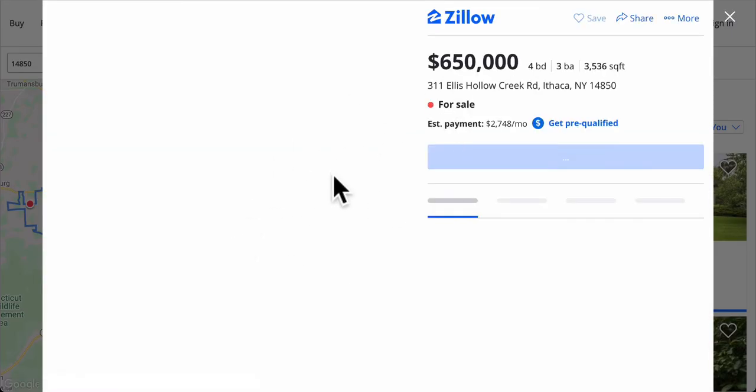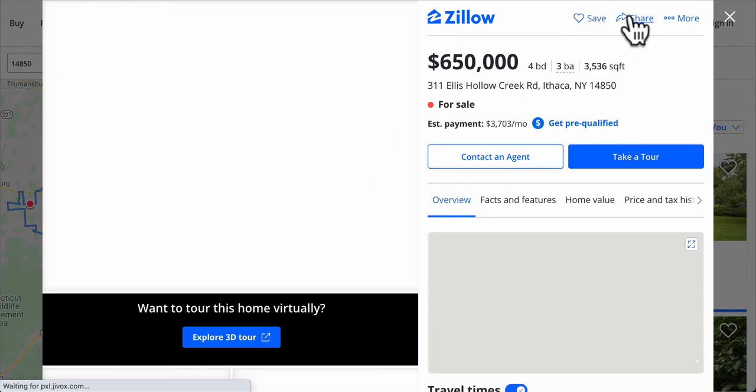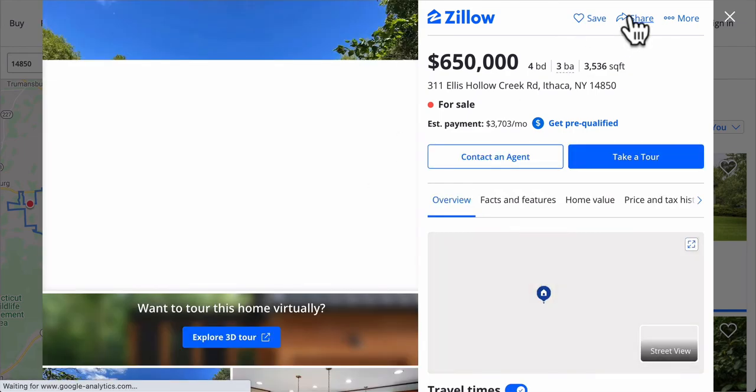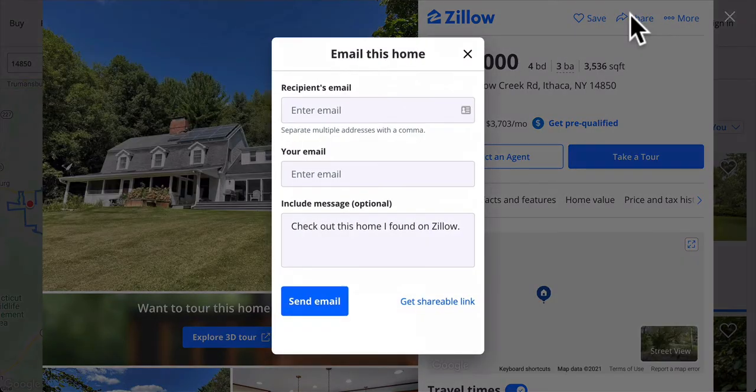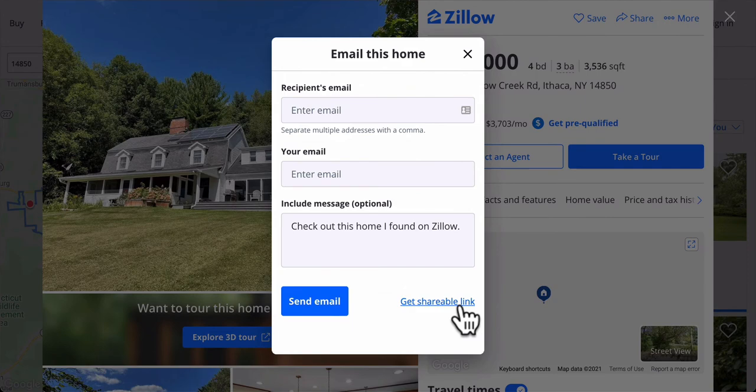There it is. Boom. Okay. So I click on it. And this little window will pop up. I'm going to go to share. And hopefully it'll let me share a link to it. Get shareable link.